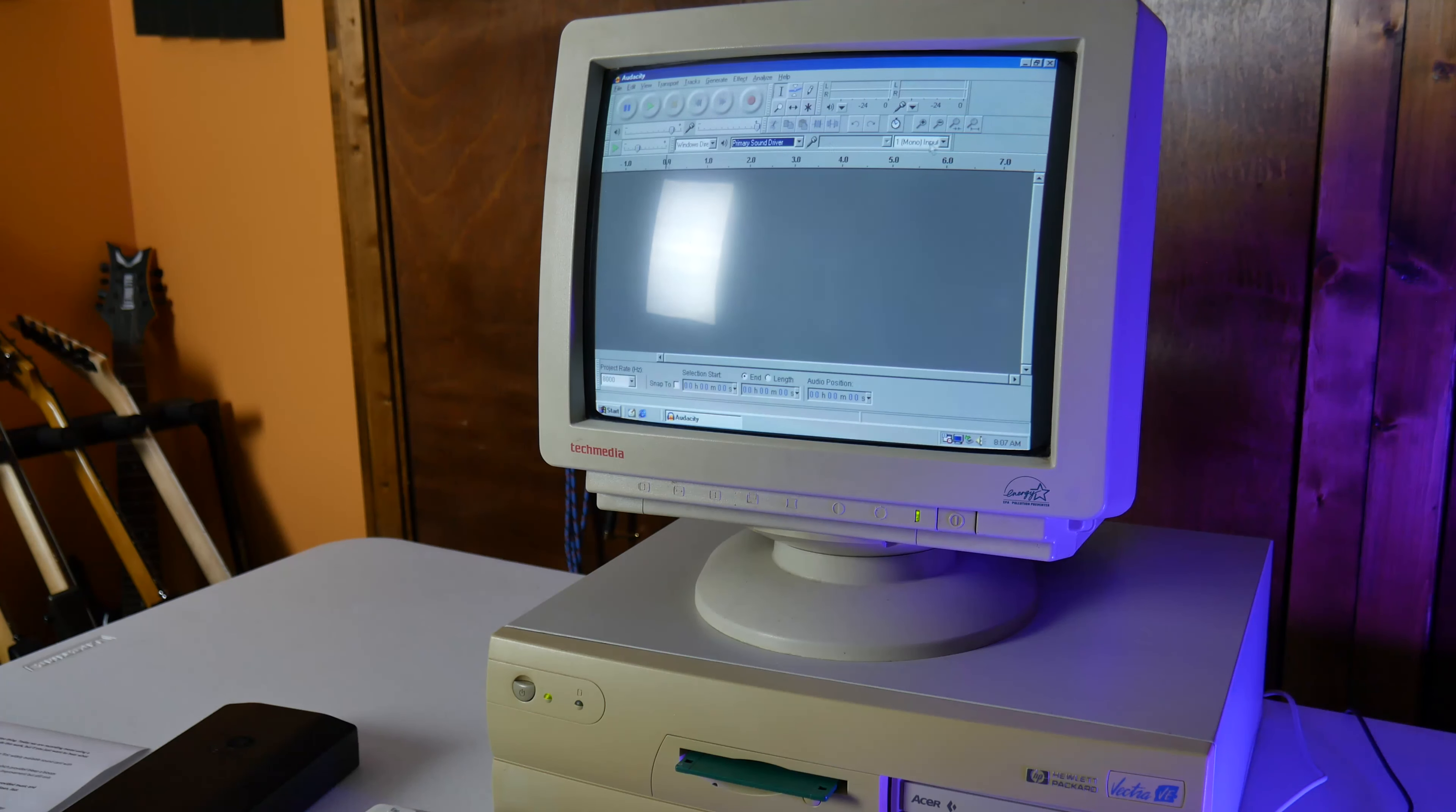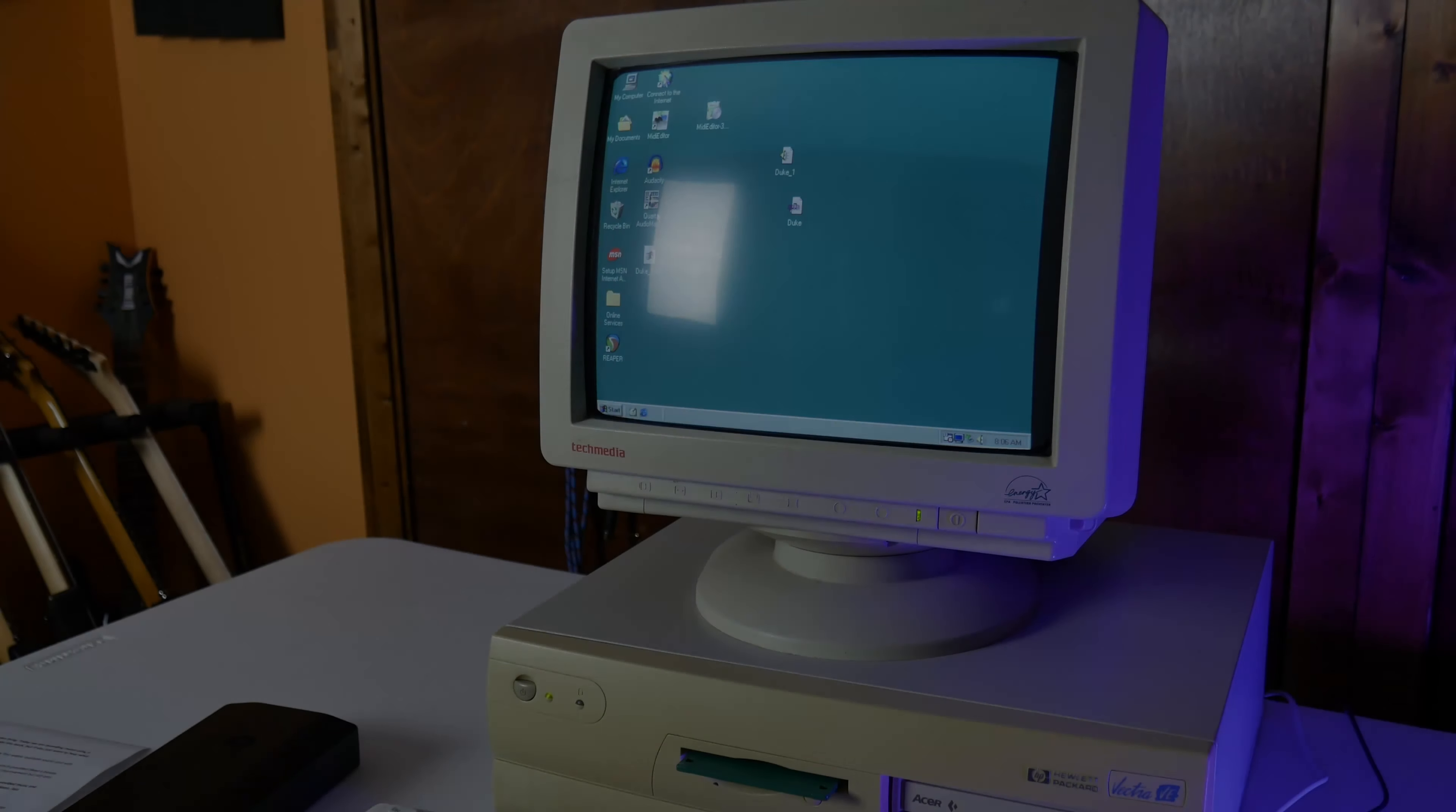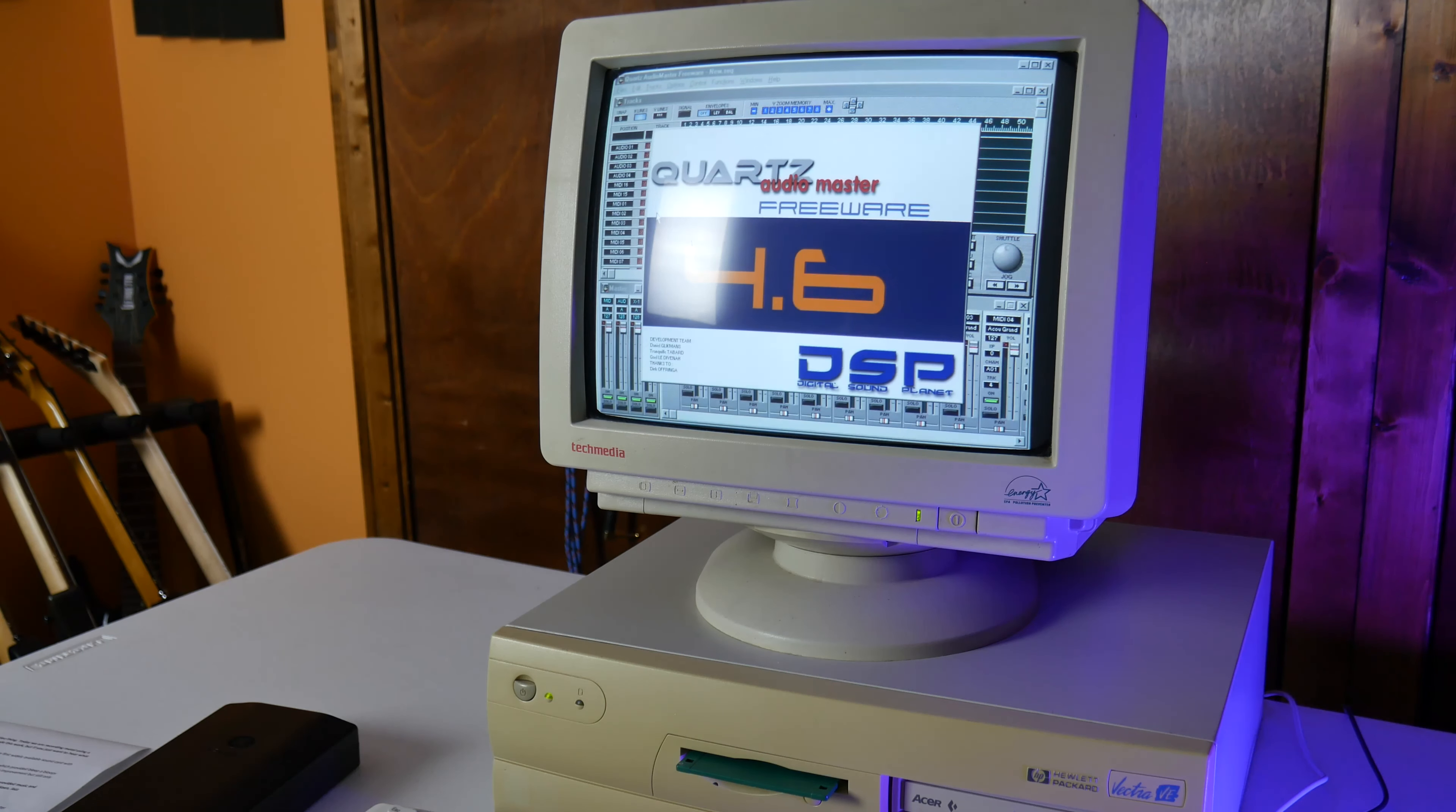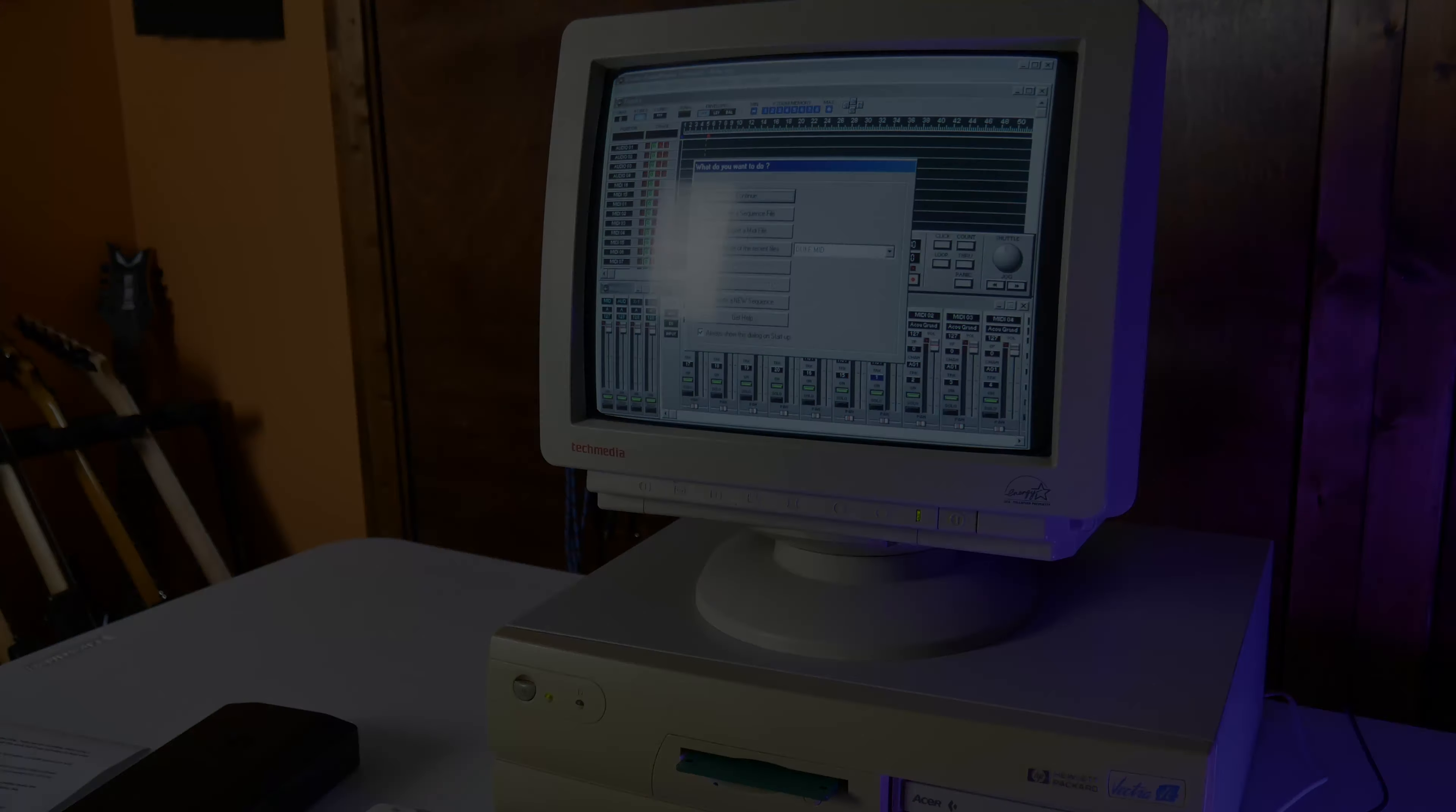As I was about to give up, I tried an older program called Quartz Audio Master, which ended up working perfectly. Although I was only limited to four digital audio tracks, it was still fine for this project.